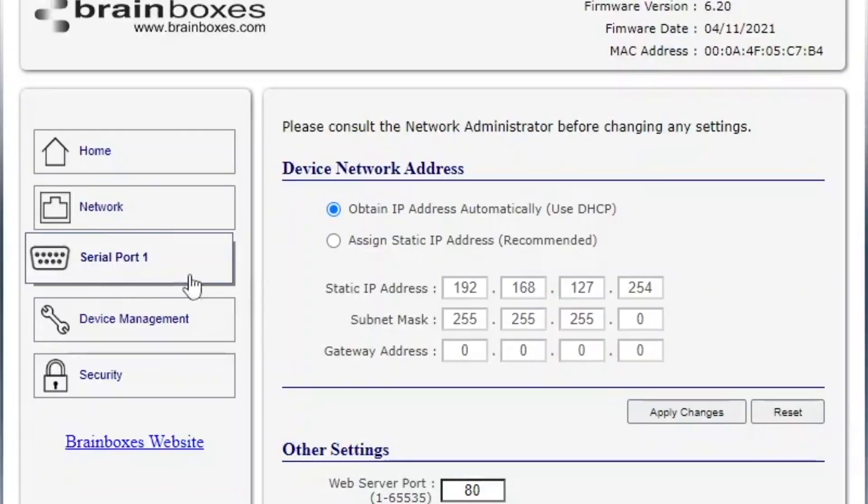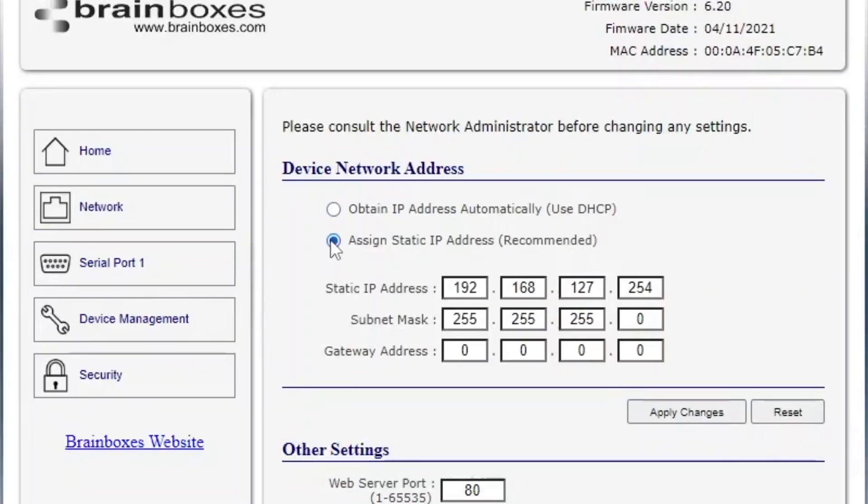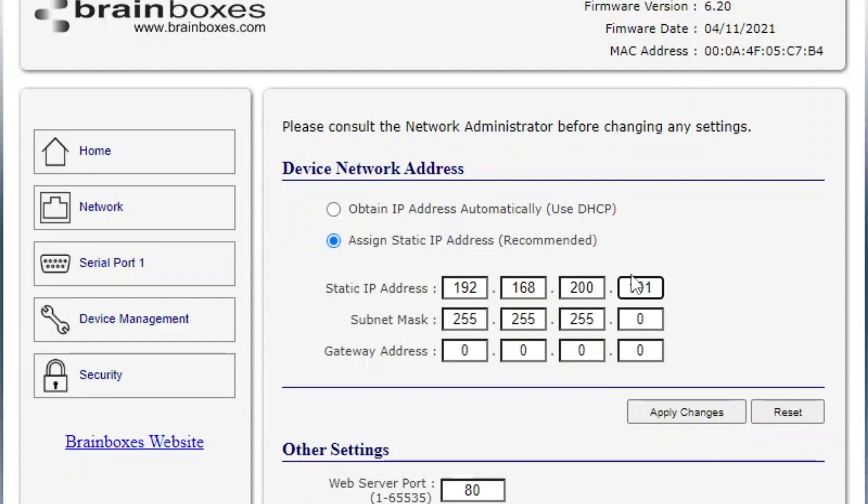Select the network tab, set the IP to assign static and input your new IP. Now if the devices are restarted they will automatically stay on the IP address you assigned. The subnet mask and gateway address don't need changing but this is best checked with your network team.